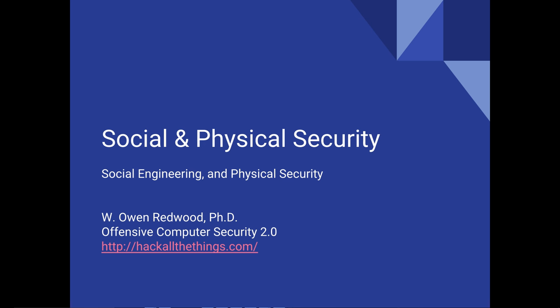Hello, and welcome to the Social and Physical Security Lecture. My name is Dr. Owen Redwood, and this lecture is part of the Offensive Computer Security 2.0 OpenCourseWare, hosted by HackAllTheThings.com.